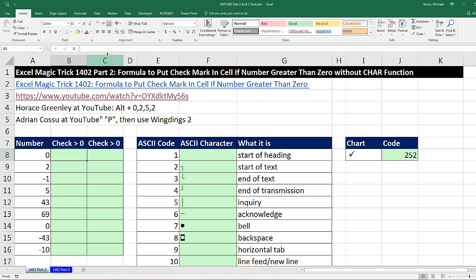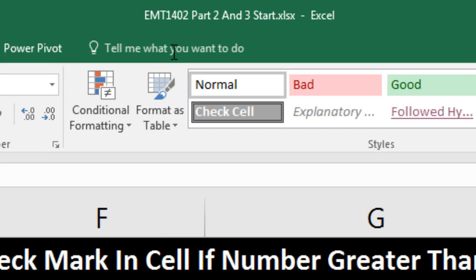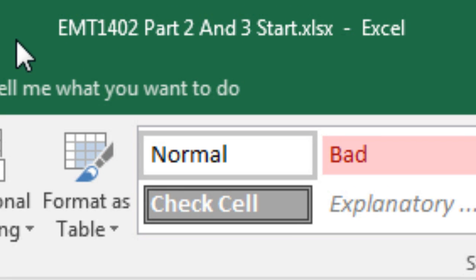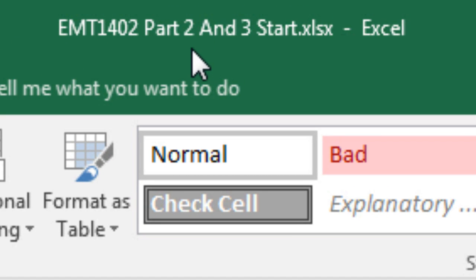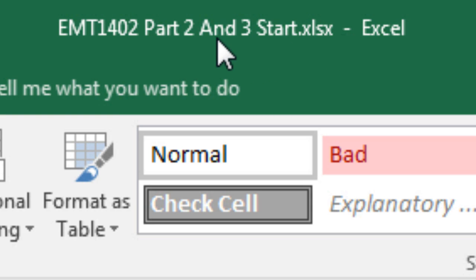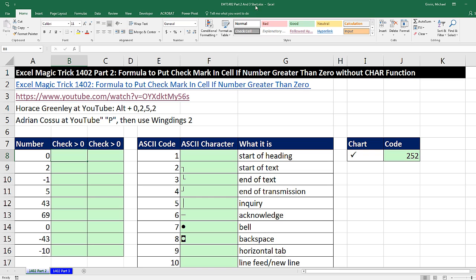Welcome to Excel Magic Trick number 1,402, part 2. If you want to download this Excel workbook, Excel Magic Trick 1,402, part 2 and 3, start or the finished file so you can follow along, click on the link below the video.